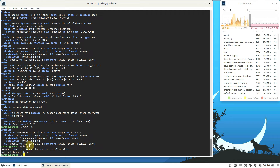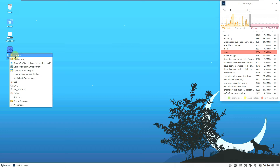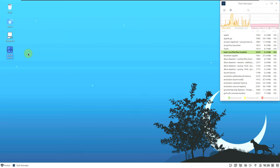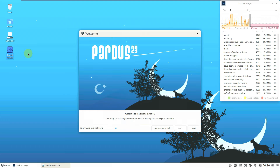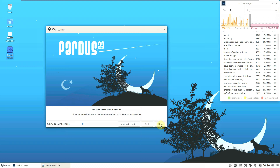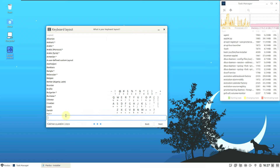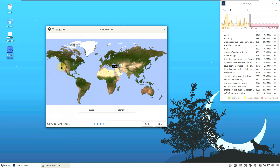Htop is not pre-installed and I'm not going to install it since we already have the task manager running. Let's go to the installation section and open the installer. It's now using about 1.6 GB RAM after running for 15 to 20 minutes. Here is the installer — click on automated install, then Next. Choose your language, keyboard layout, and location.